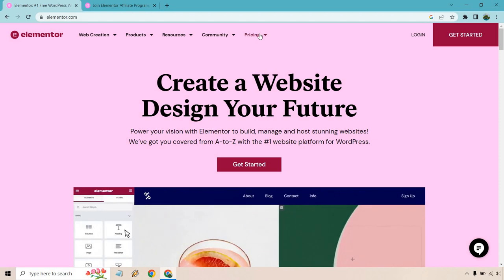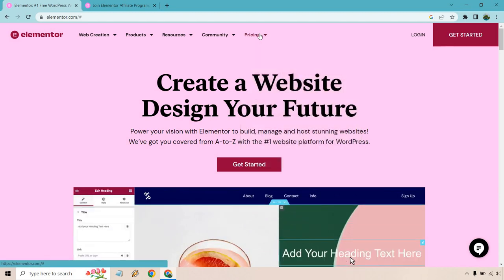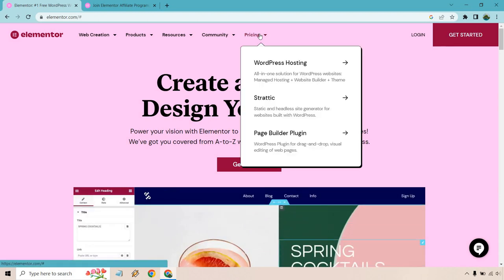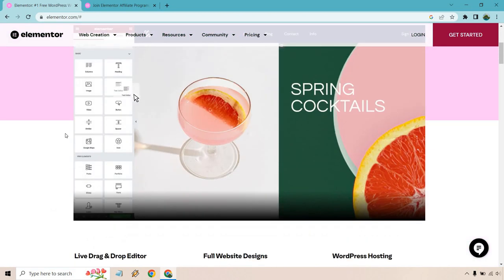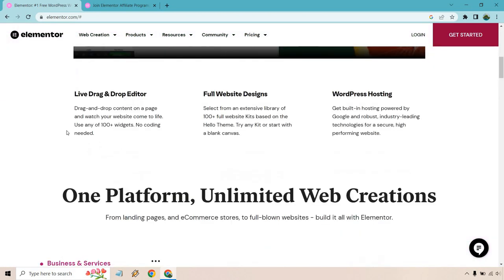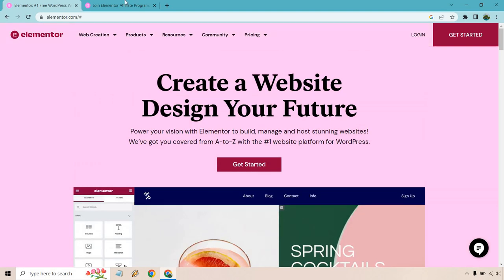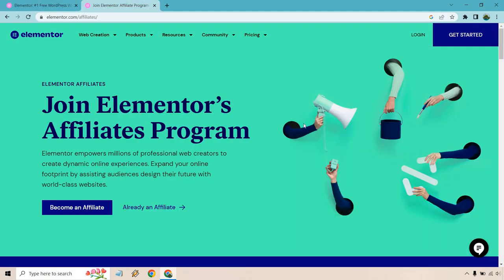They do have other things as you can see up here, just to show you, but their page builder plugin is going to be huge. Their main website talks about that.